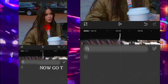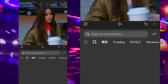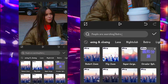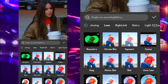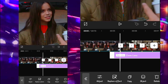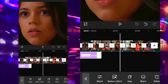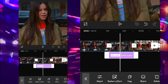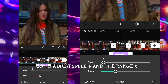Now go to the effects and add the zoom lens. Go to adjust speed 8 and the range 5.